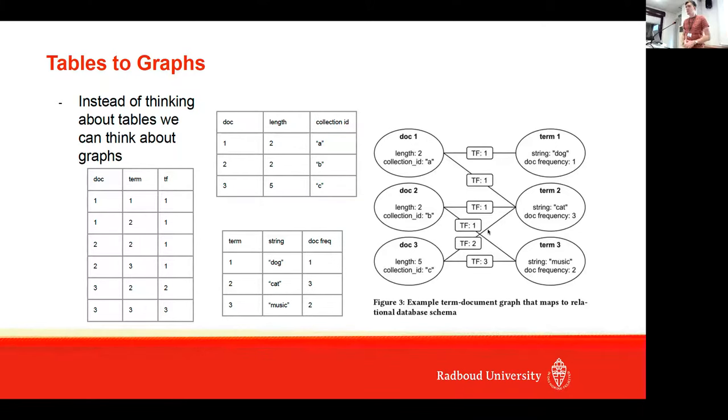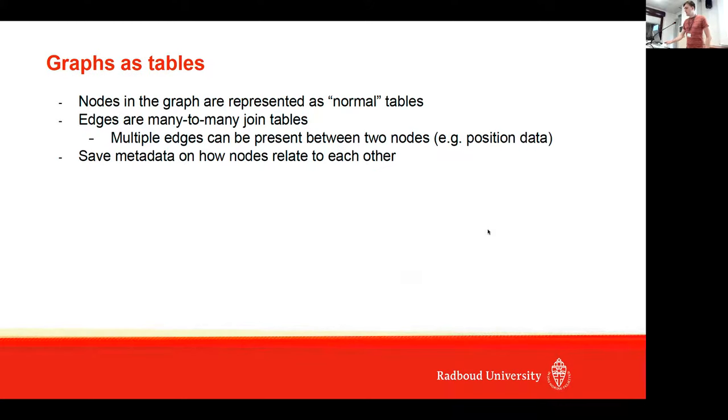Instead of thinking about tables, we think about graphs, and we express nodes in a graph as normal database tables.